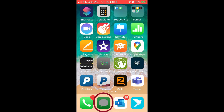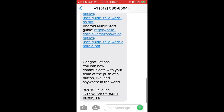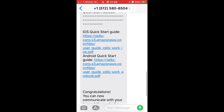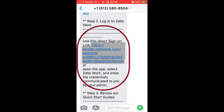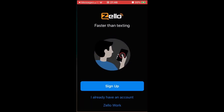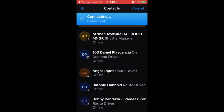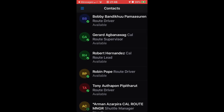Open the messaging app. Open the message with the Zello credentials and tap on the login link. The Zello app will login automatically. You are now ready to use the Zello app.